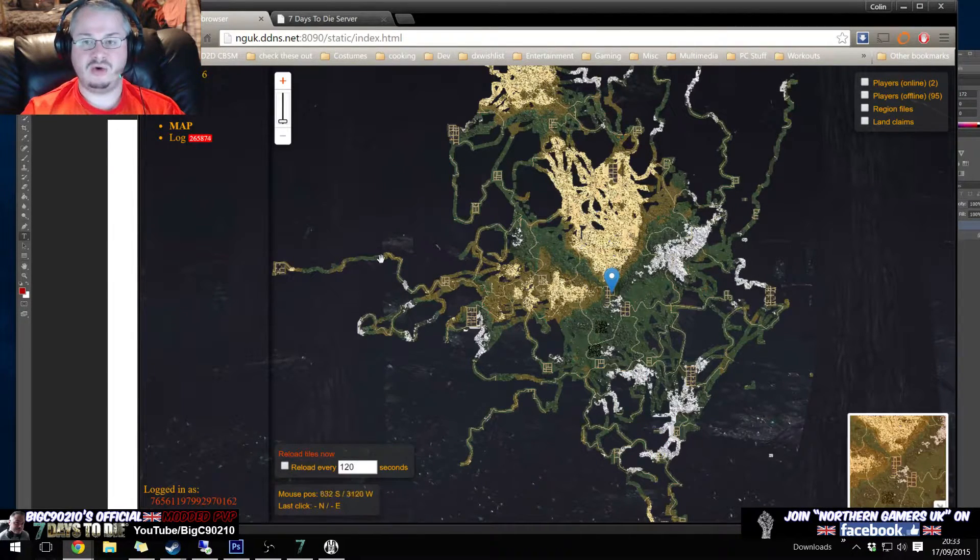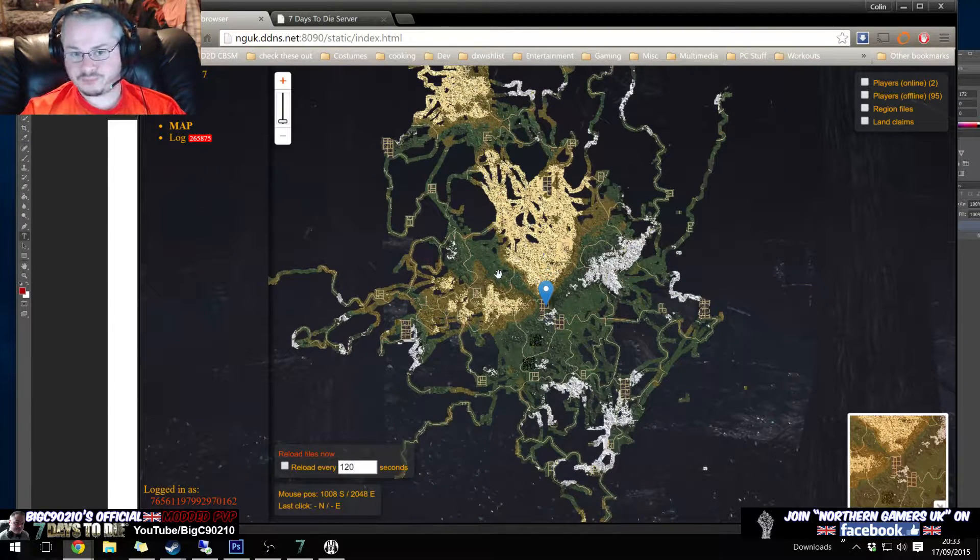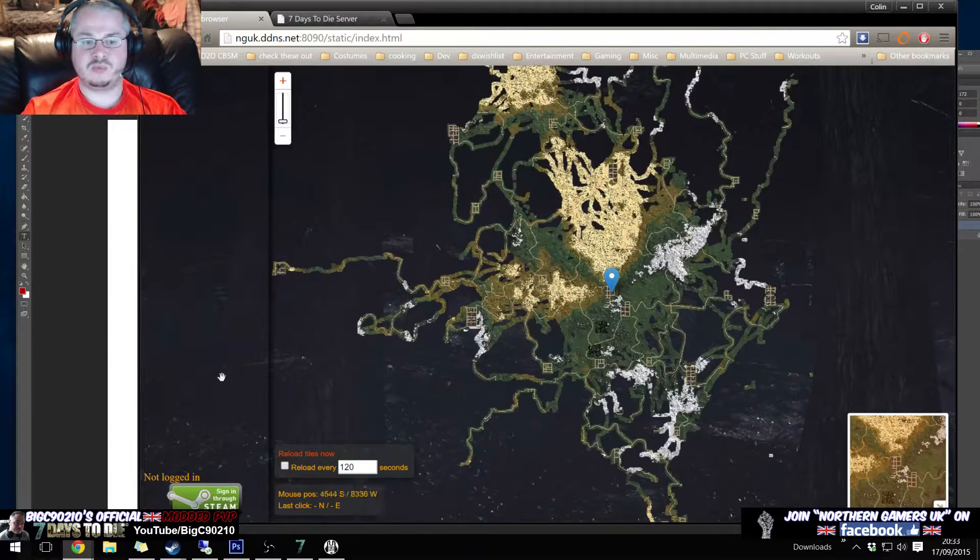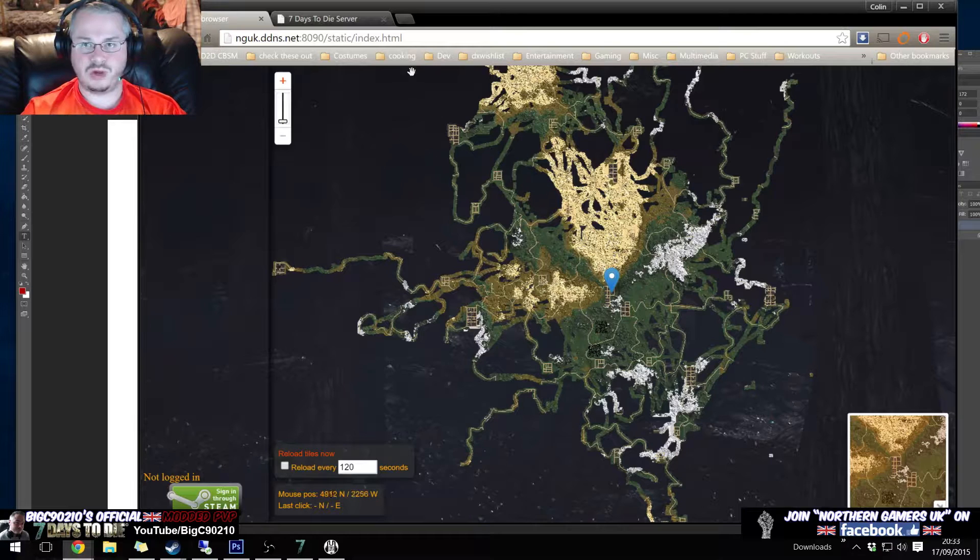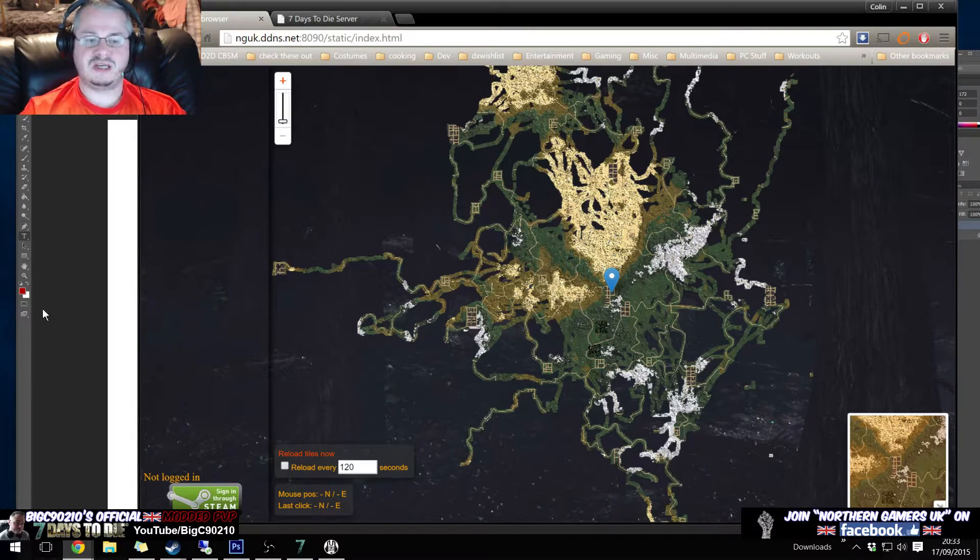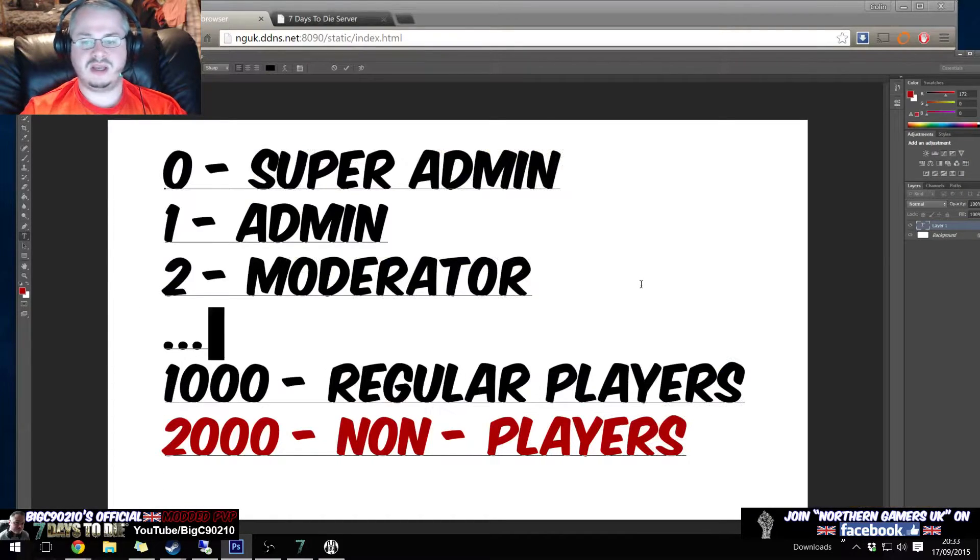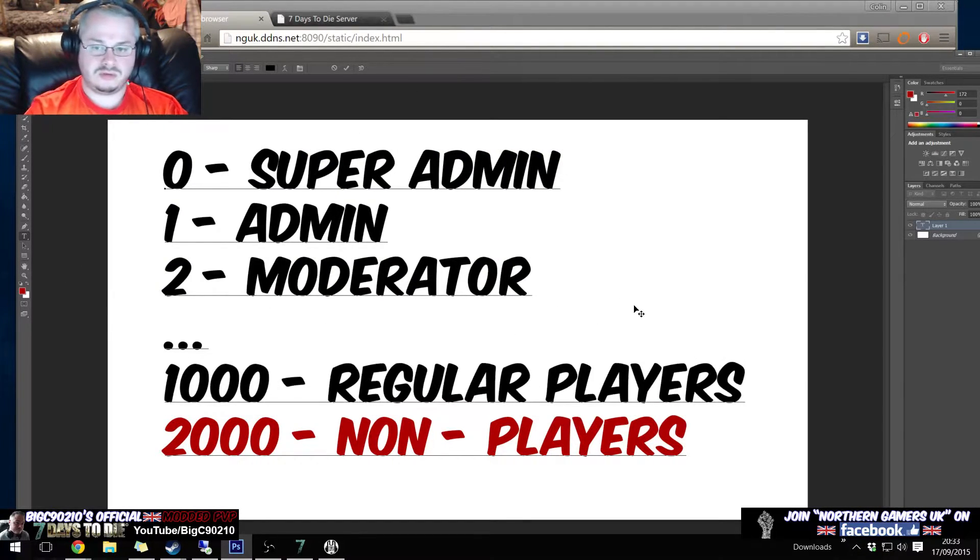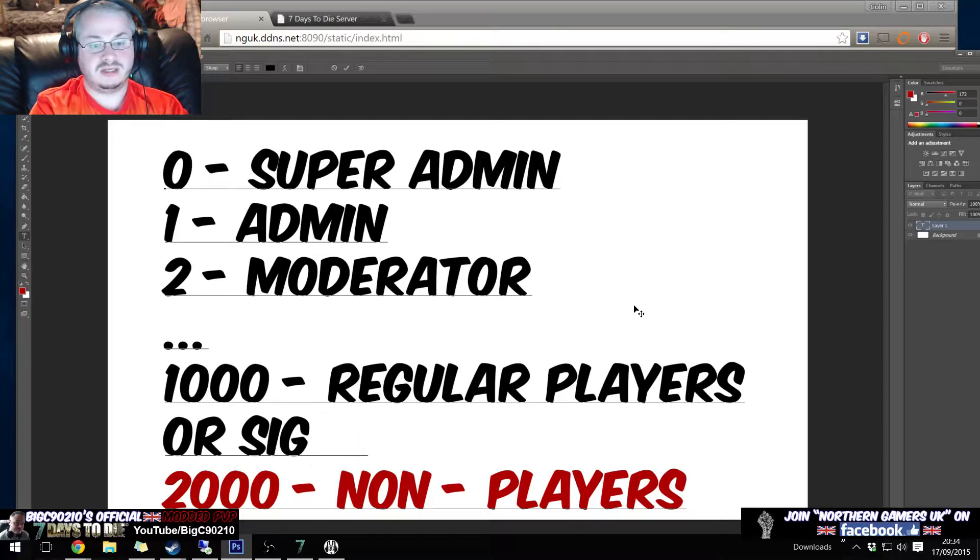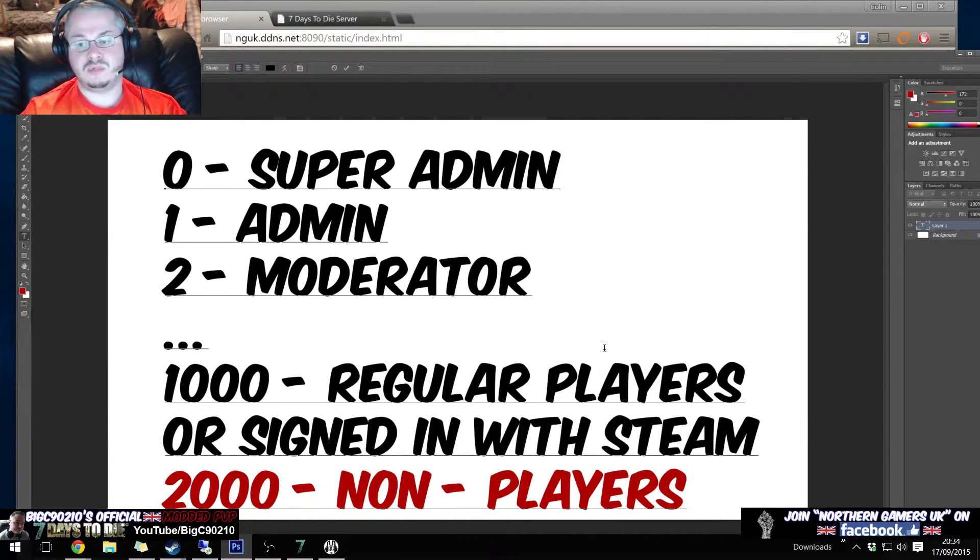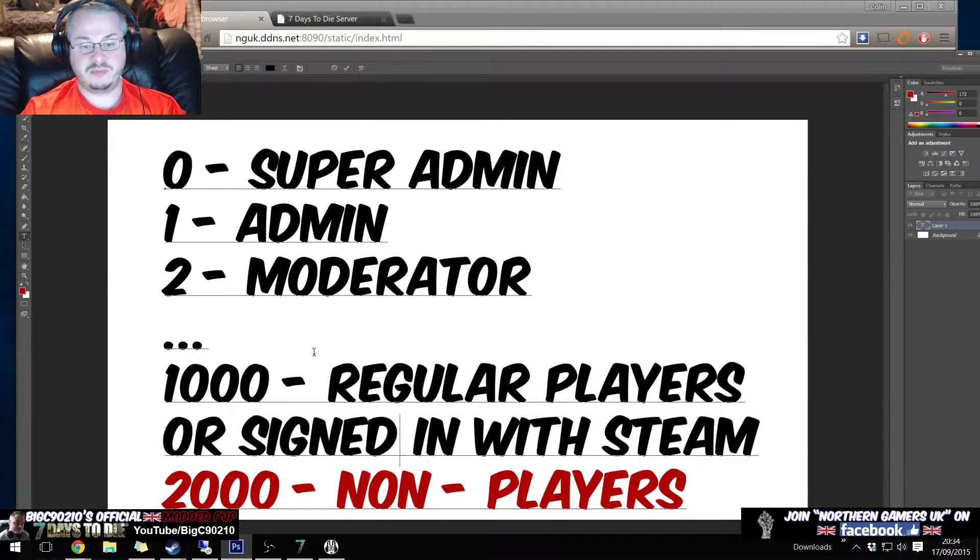Now by default Alec's map is set to one thousand, which is the reason why normally when you're not logged in you would get the message across here, and then when people sign in it'll go 'hold on a second, yeah you are signed in with steam,' so regular players all signed in with steam. Obviously this part here just refers to the map.